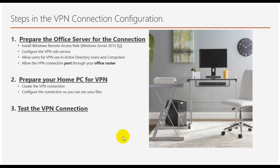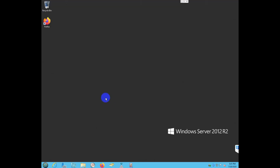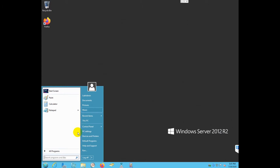Without further ado I'm going to jump into number one — prepare the office server for the connection. I'm connected to a Windows Server 2012 R2. It may look like a Windows 7 PC — referring to the Start button — because I installed a small utility so the menus are more accessible and easy to use.